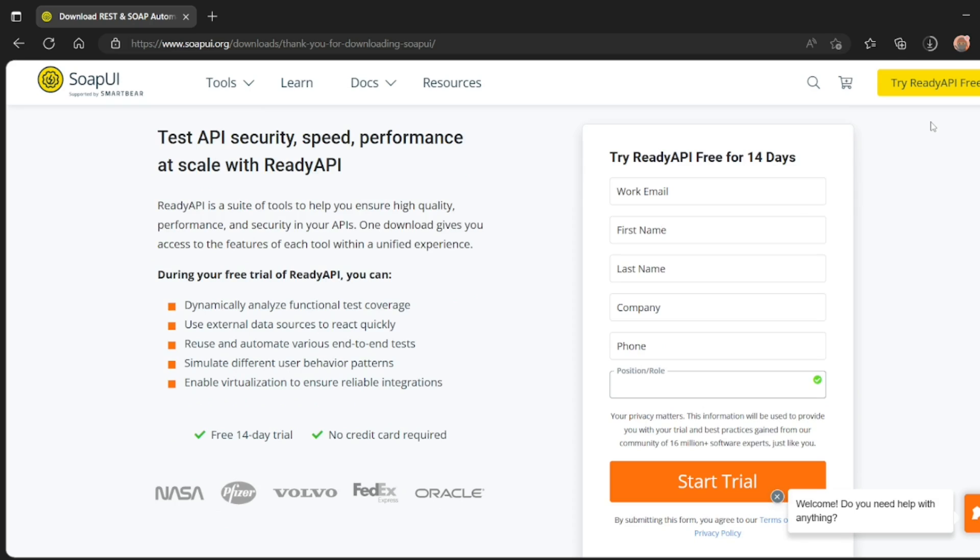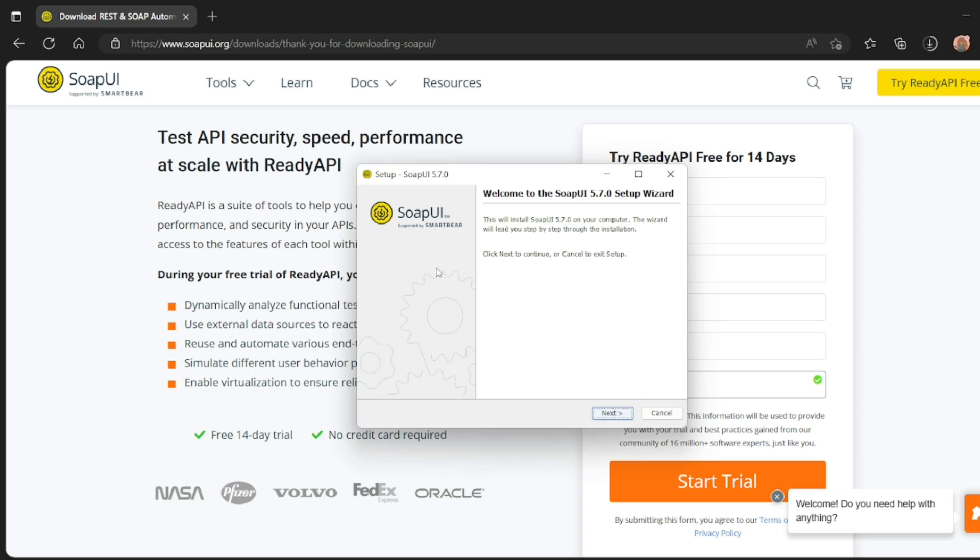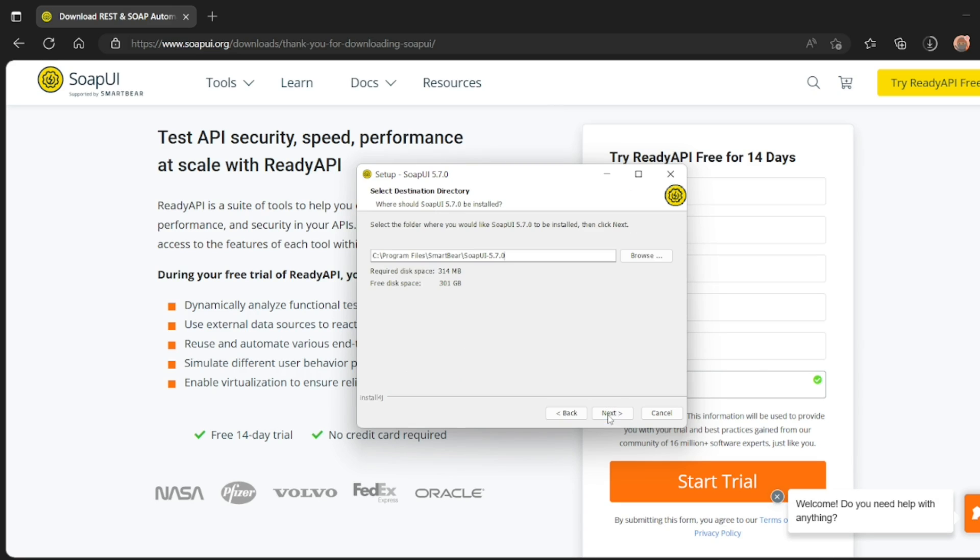Let me double click it. As you can see, SoapUI 5.7.0 is preparing the install. You'll get a popup. Click on install. Once you do that, you'll get to this page. Click on next. Let it be in program files, SmartBear, SoapUI 5.7.0.